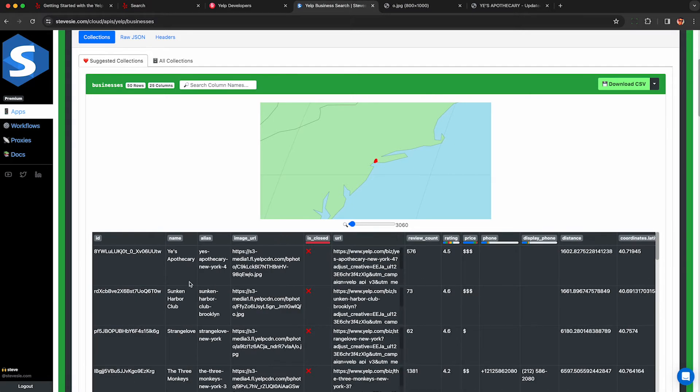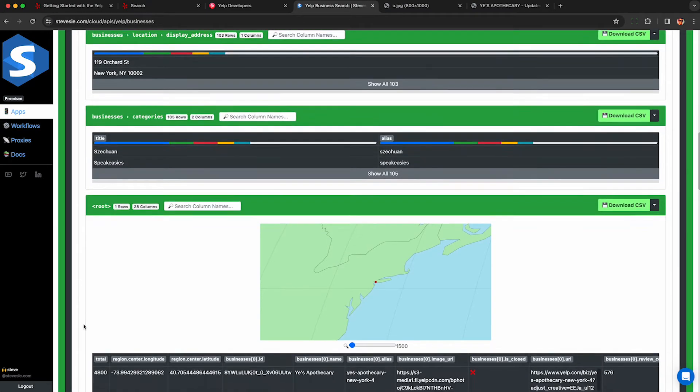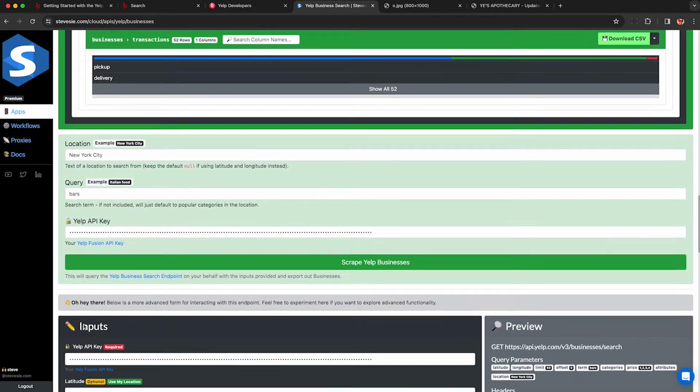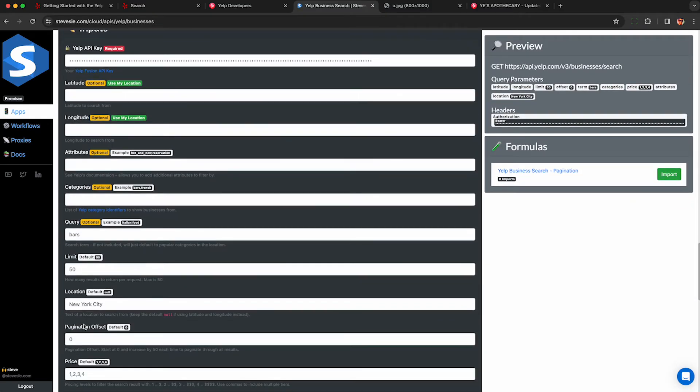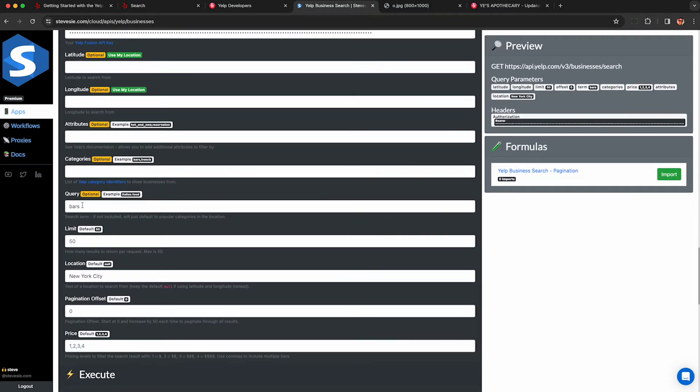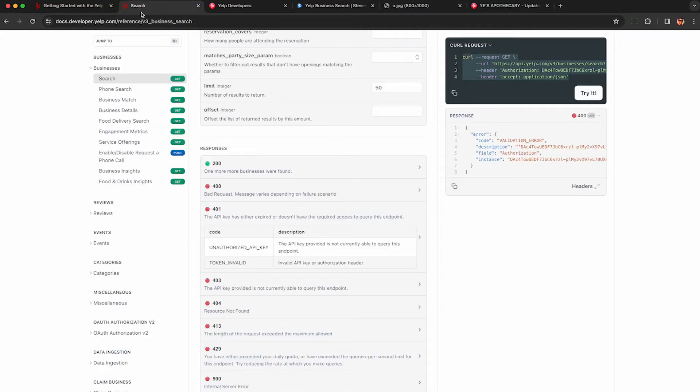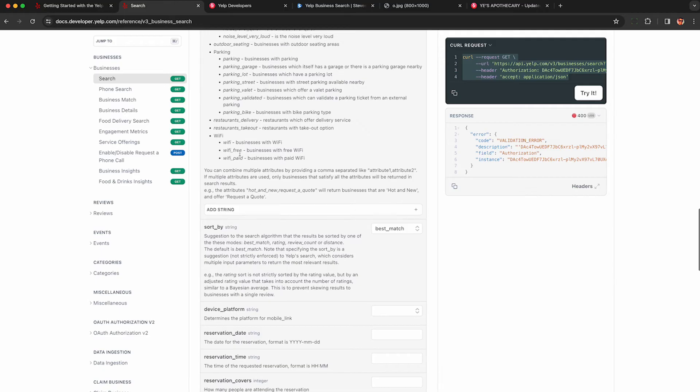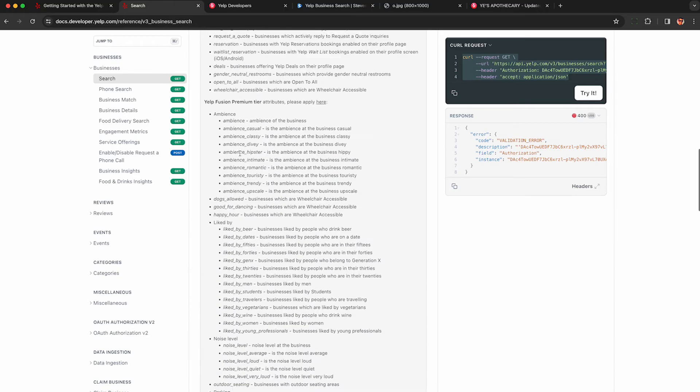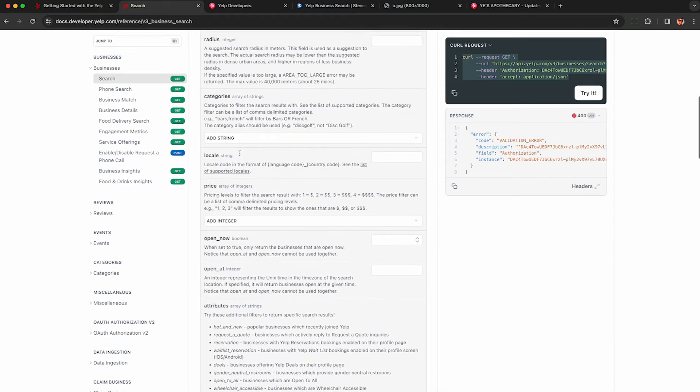So I want to touch on this because the Yelp documentation doesn't give a good way to see a list of all the categories. I can change this here and filter it by categories. Instead of searching for bars I can put in any category under the categories field.